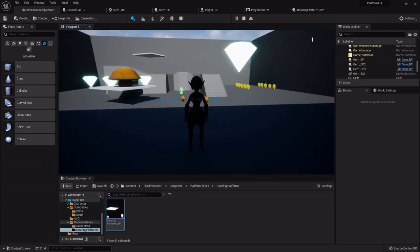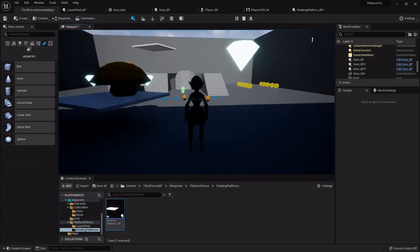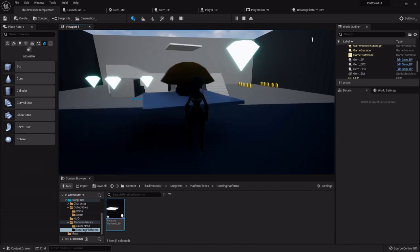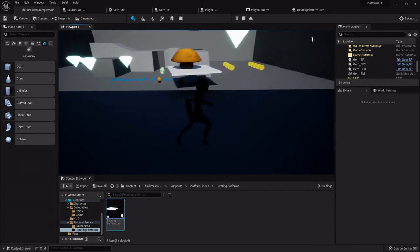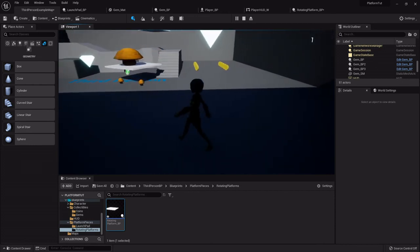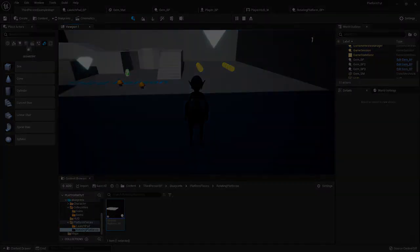And in the next one, we will set up the platforms that go like side to side and back and forth and all that. So see you in a bit.